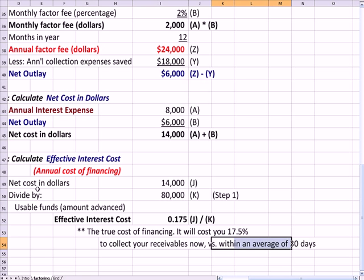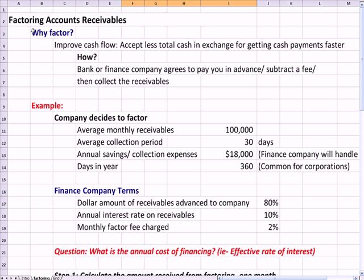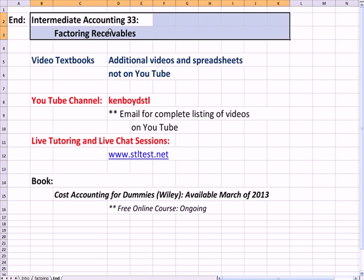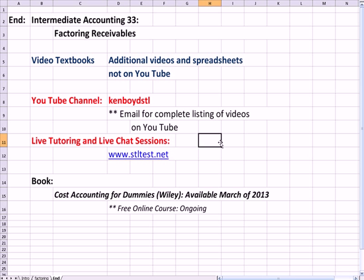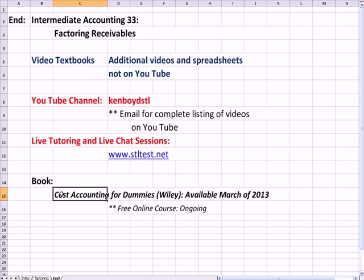What we just did was define the effective interest rate for factoring, and you can see that it took about five steps as you work down the problem. That's the end of Intermediate Accounting 33. We have video textbooks, extra videos, and spreadsheets — some on YouTube, some are not. Our YouTube channel is Ken Boyd STL. You can email me for a complete list of our videos. For live tutoring and chat sessions, there's my website. The book Cost Accounting for Dummies is available March of 2013, and we have an ongoing free course taught one hour at a time in a live chat. Thanks so much, and we will see you next time.